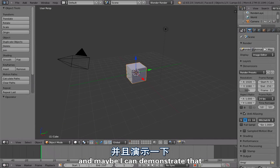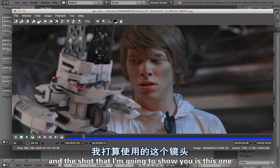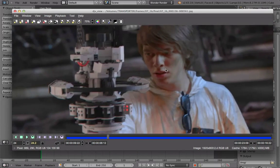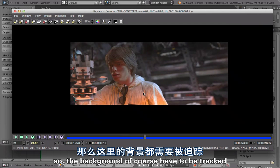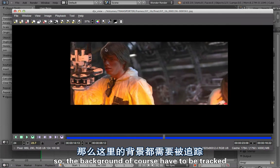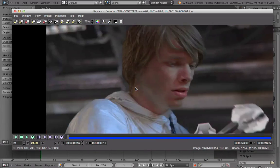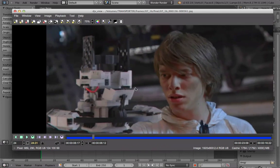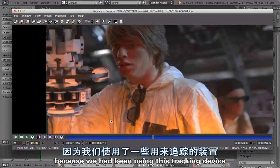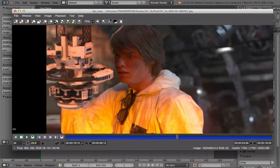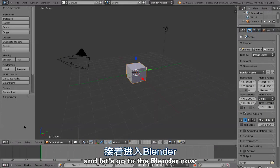Maybe I can demonstrate that by using one of the shots from the movie. The shot I'm going to show you has a camera track and an object track. The background had to be tracked, and this hand, to apply an object to his hand. This shot is good to demonstrate the new tracking tools because we had been using a tracking device. I'm going to open the shot right now — so this is the shot. Let's go to Blender now.